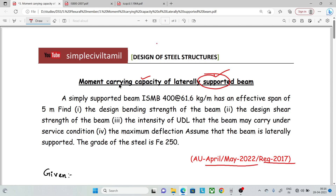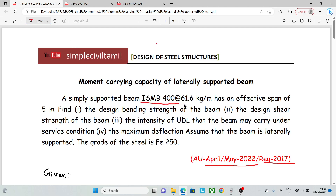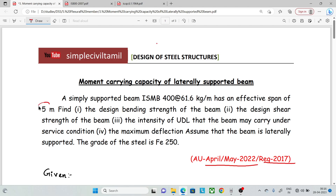What we need to find is: the moment carrying capacity, the shear capacity, and the maximum deflection. A simply supported beam ISMB 400 of 61.6 kg per meter has an effective span of 5 meters. We need to find the design bending strength of the beam — moment carrying capacity and design bending strength mean the same thing.